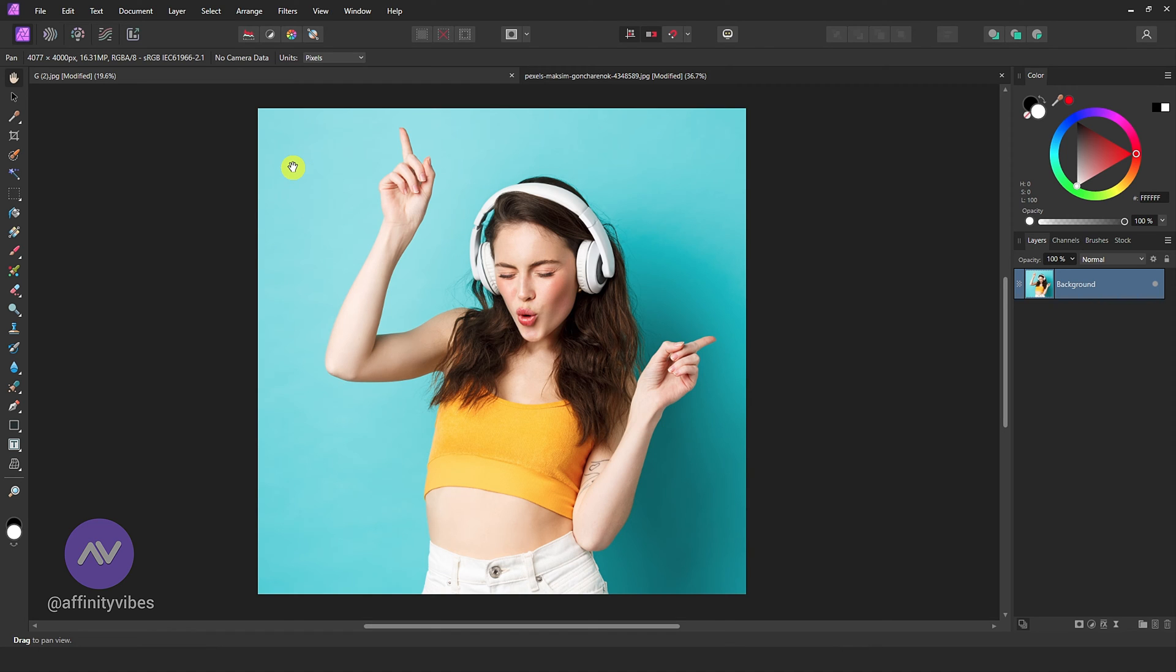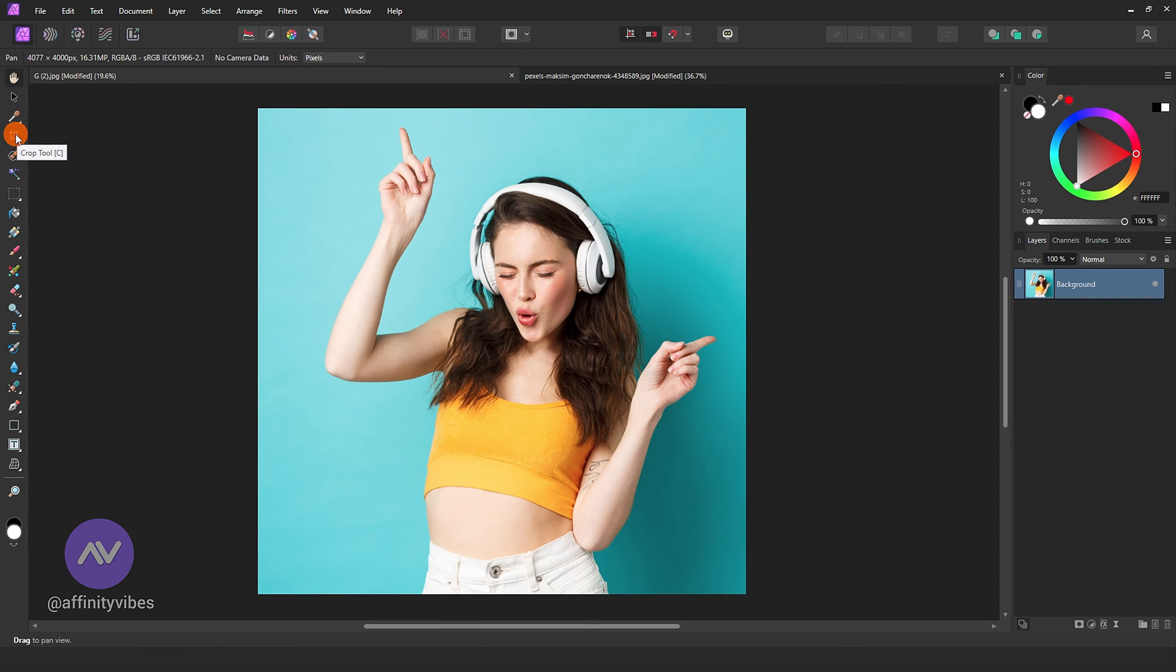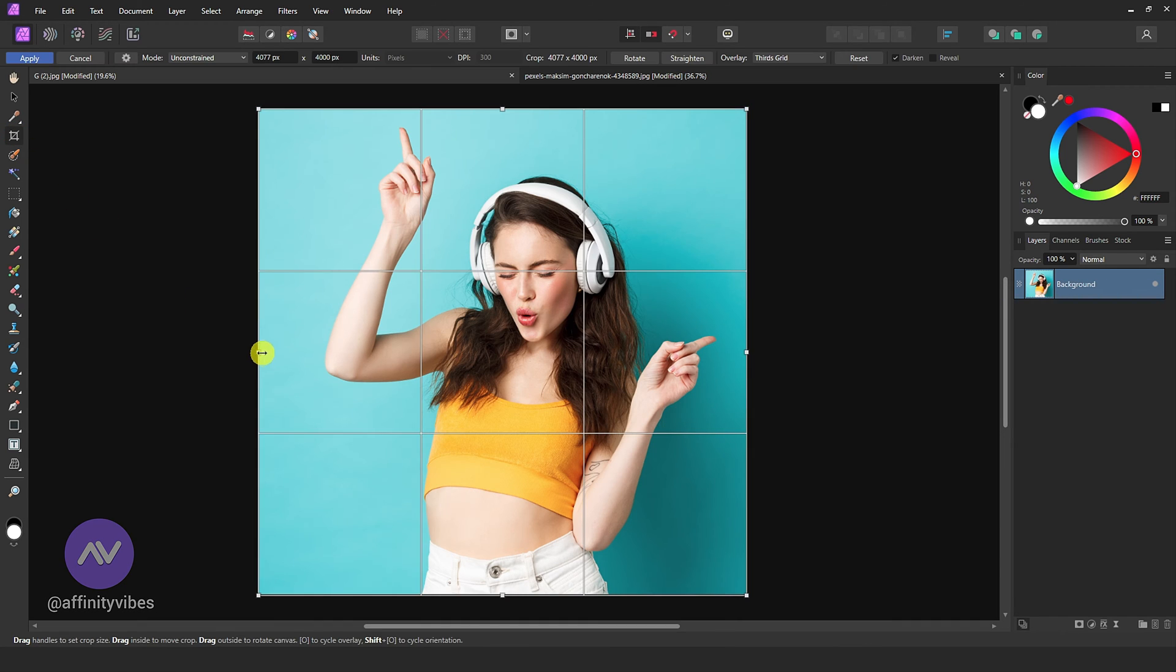Fastest way to extend background in Affinity Photo. Open an image in Affinity Photo. Take a crop tool and extend the background you want.